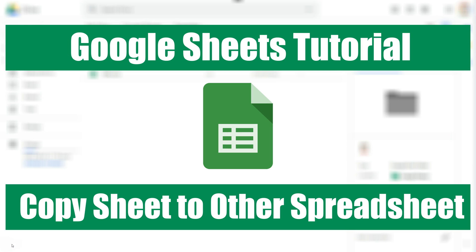In this video I'm going to show you how to copy a sheet from an existing Google Sheets document into a different Google Sheets document. Let's get started.